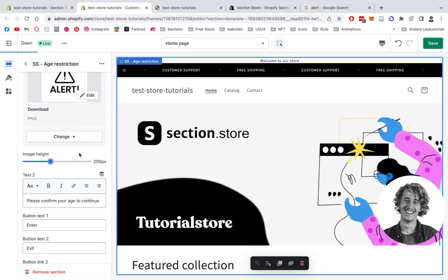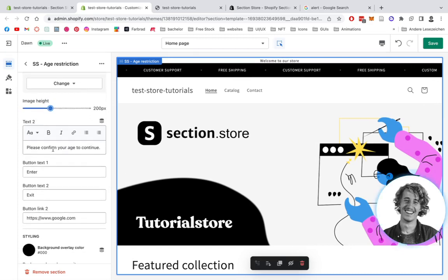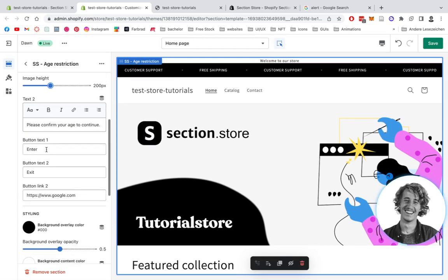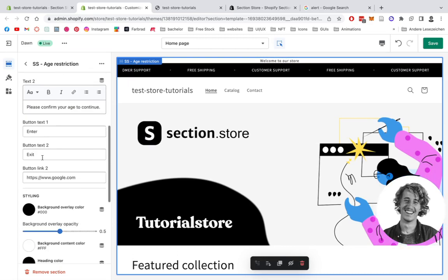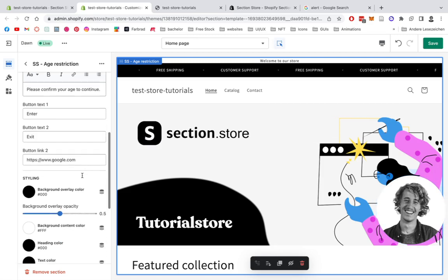There on the second one, you see the second text and the button to enter the actual page. And you have the exit button which can directly link you to a different page for users which are not allowed to enter.